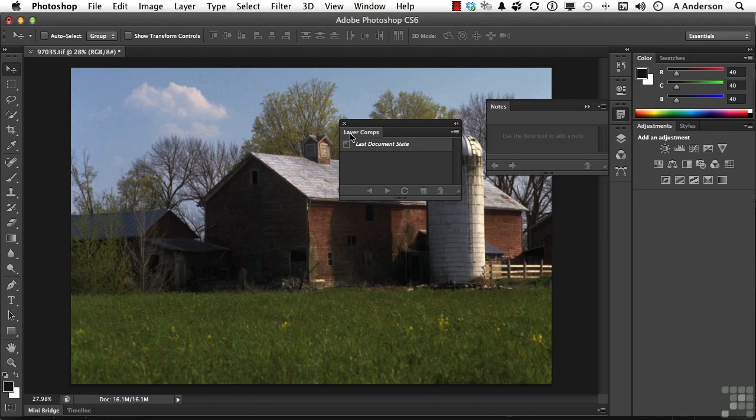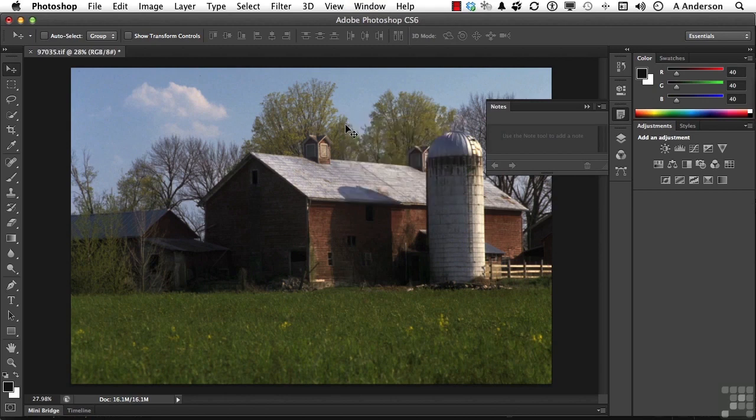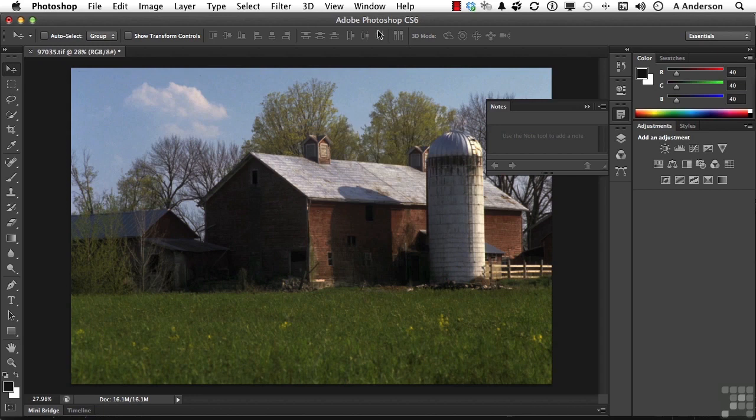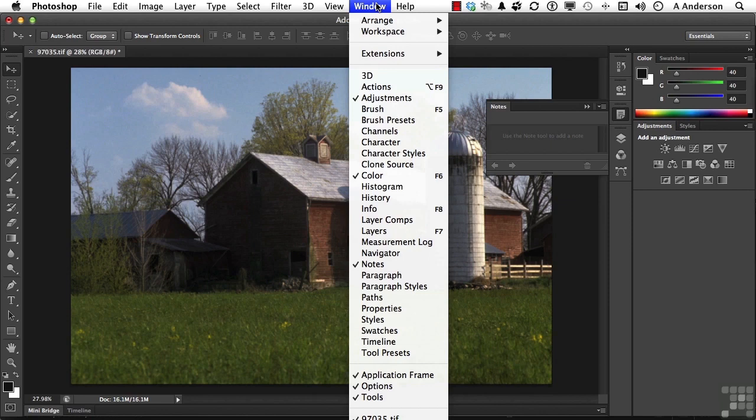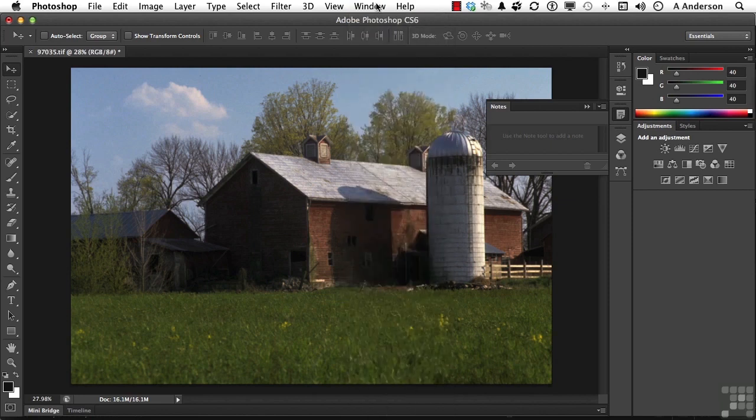If you don't want layer comps, you can click the X button right there, and it'll collapse it back out and put it back up here under window. One way to tell what you have currently open are the check marks. If you see the check marks, it's telling you exactly what you have open at any space of time.